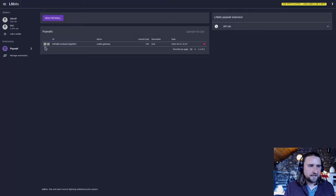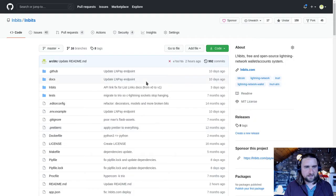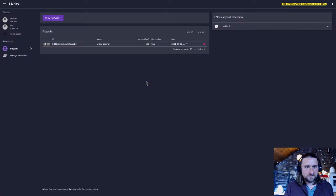Brilliant. And then if I go back to that link again, it remembers that I've actually paid that paywall. So simple extension.